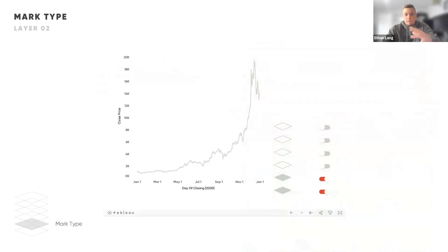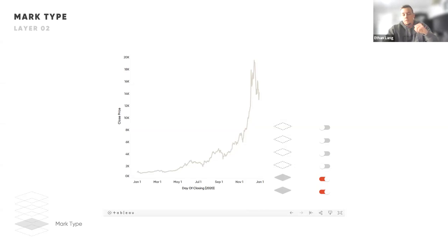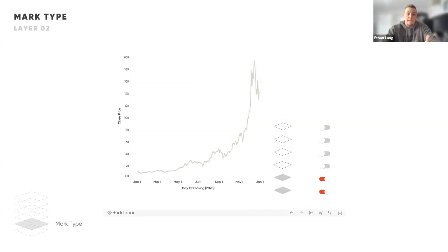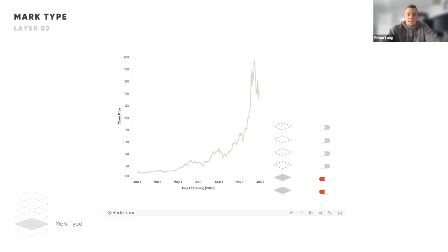Now that we've added our data, let's turn on the mark type layer. I've chosen a line chart to encode my marks, and we're looking at the close price of a stock by day. At this point — at this layer — this is what we would have built in Tableau.